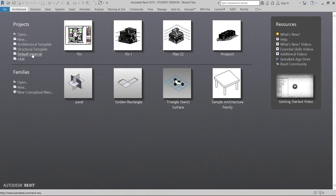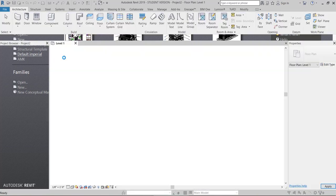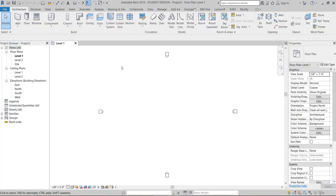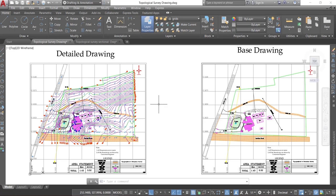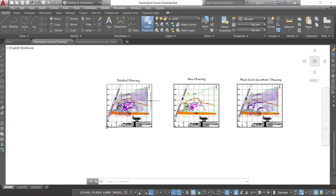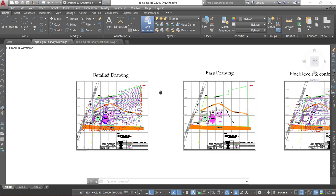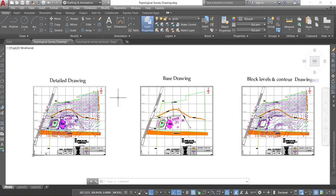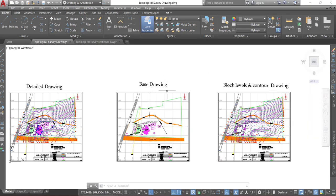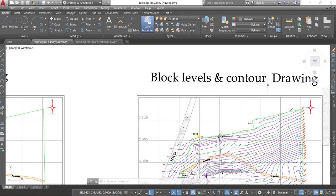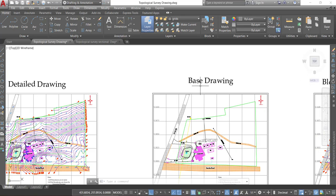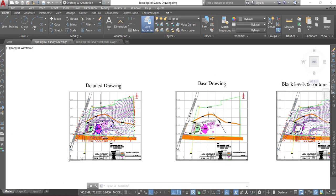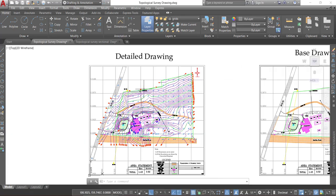Here I am using the Imperial template. Let's open the DWG topos surface file. We can get these drawings from the surveyor. It's block levels and control drawing, base drawing and detail drawing.